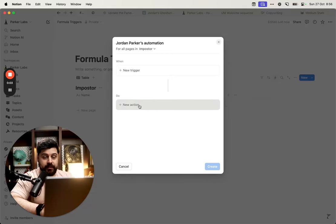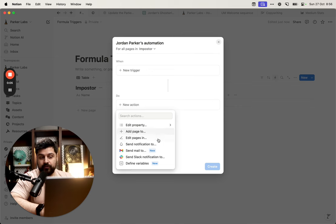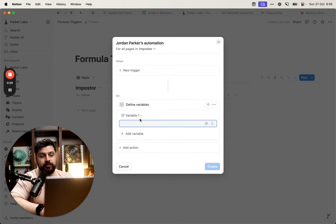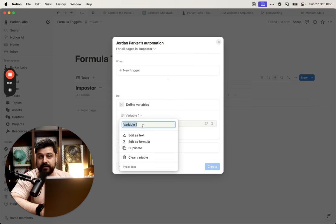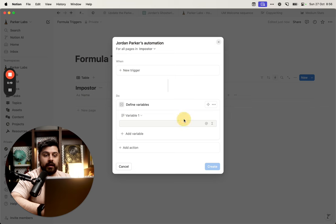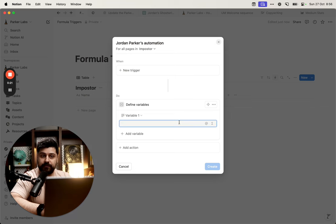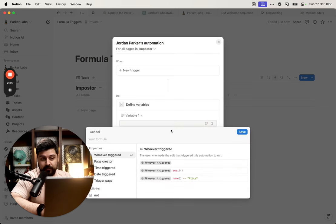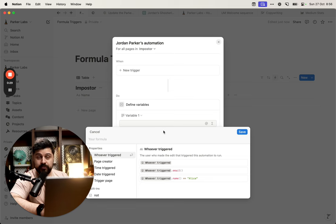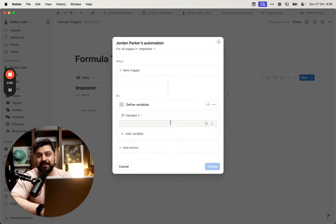Notion just released something very cool. Whenever you're creating an automation, you can click this button and define a variable. You can name the variable and put whatever you want in it. So you can call this thing something, and then inside of it, like a little box, you can put something else. And this wouldn't be as impressive unless you can edit the variables as formulas, which means you can use formulas to fill in fields in automations. This basically opens the door for automations to be exceptionally useful.